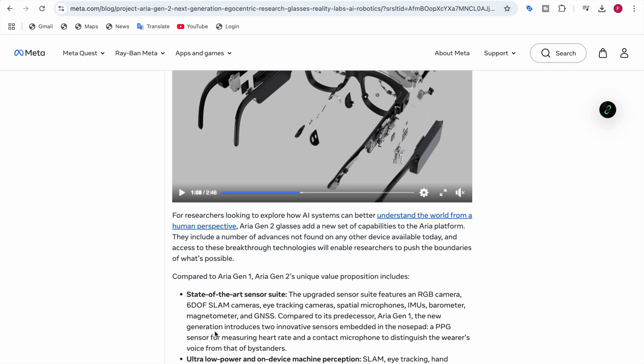There are six DOF SLAM cameras. Six DOF means degrees of freedom in six types of directions. There's the X-axis, the Y-axis, the Z-axis. The X-axis is if you move forward and backward, the Y-axis is left to right, and Z-axis is if you look up and down.